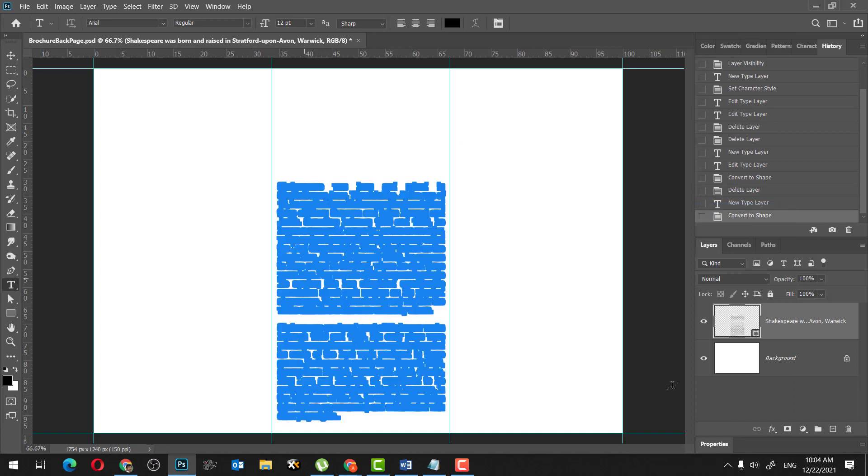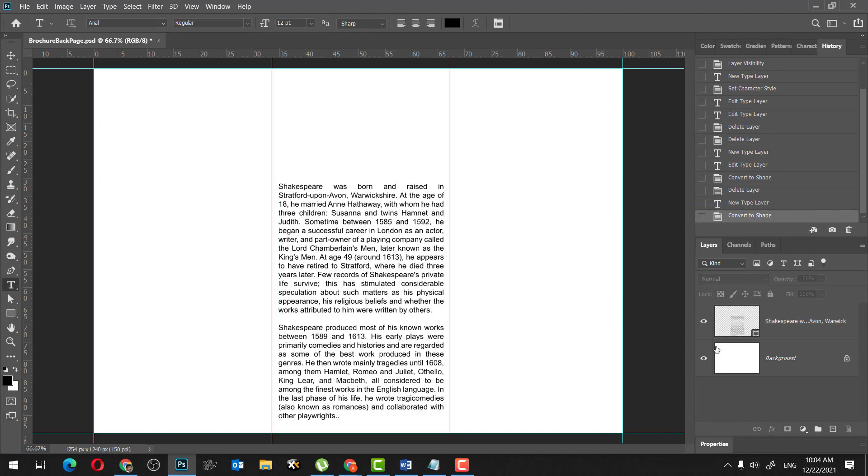So that converts the text into shape. Now it looks the same, no difference, but you will notice that it is no longer a text layer, which means like we cannot edit the text by itself, but it will look, it will appear as it is on any computers that you open.